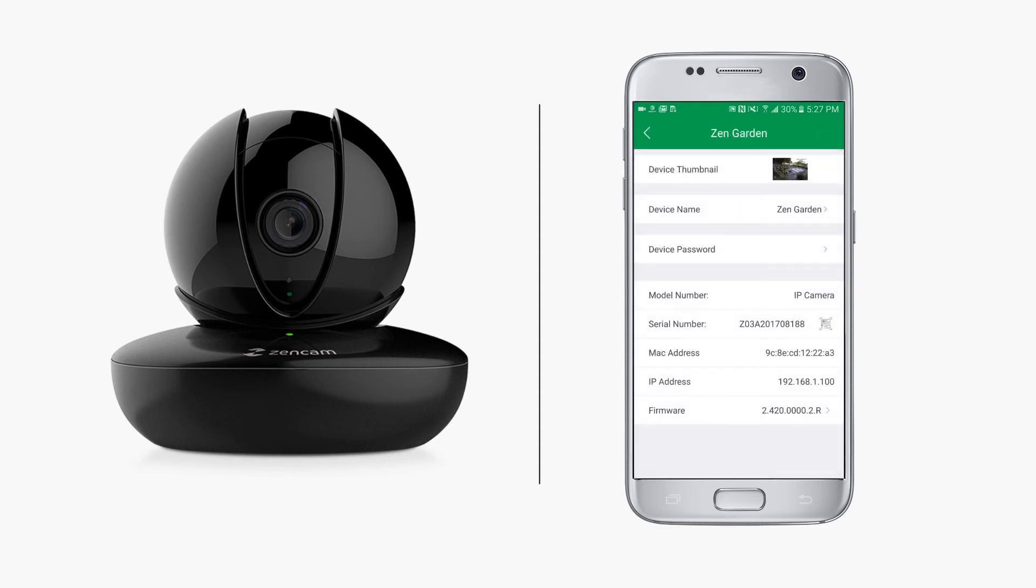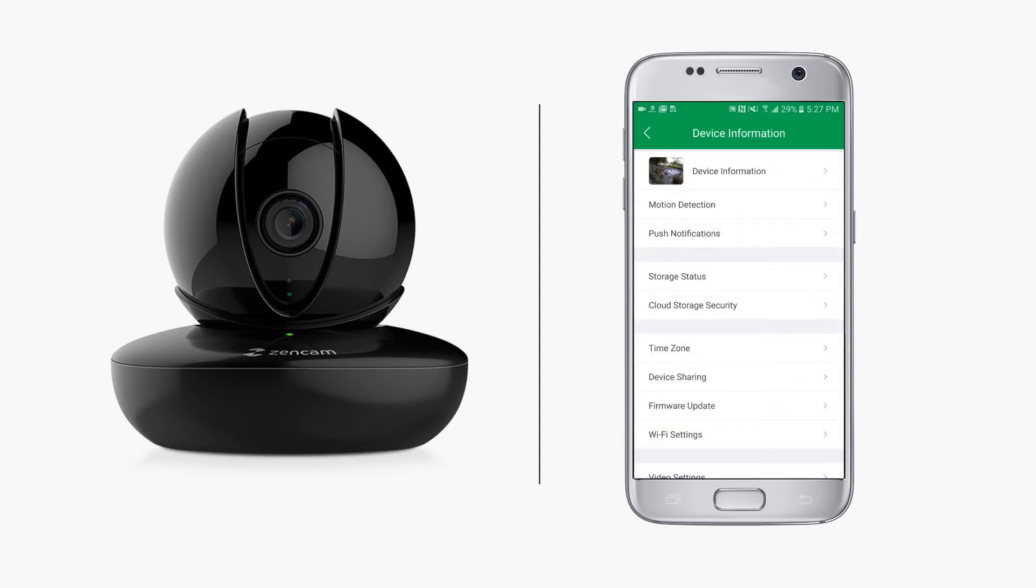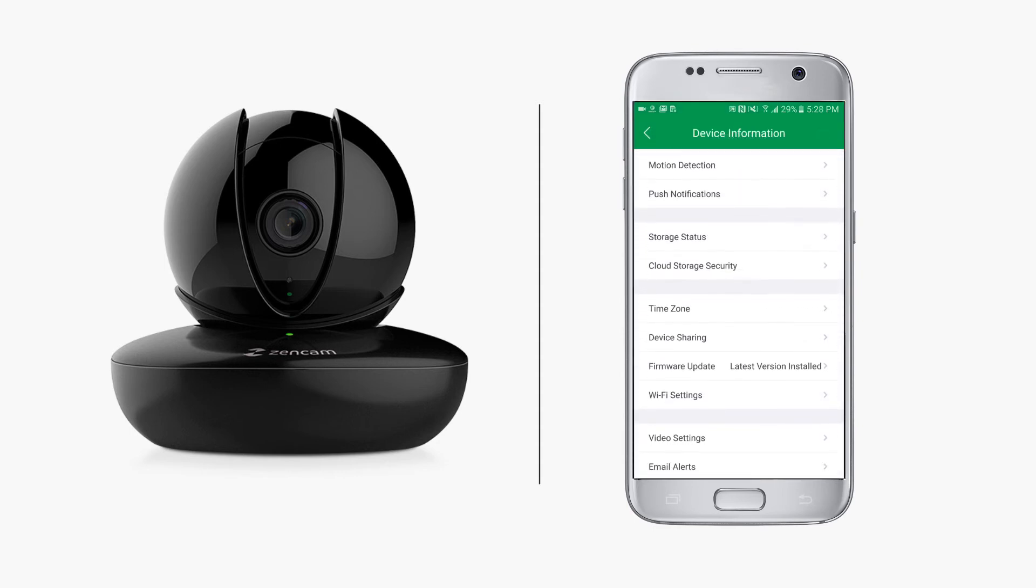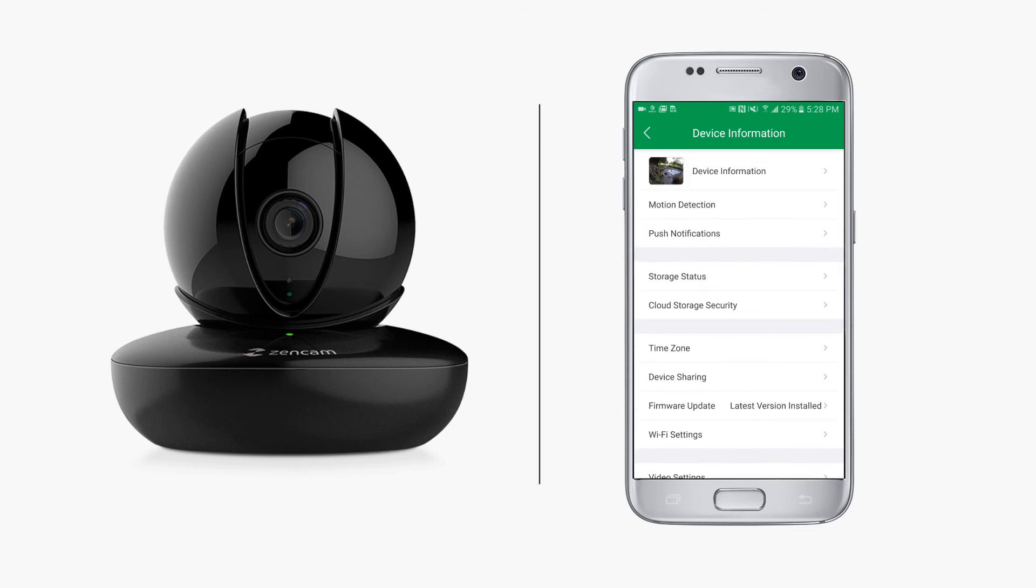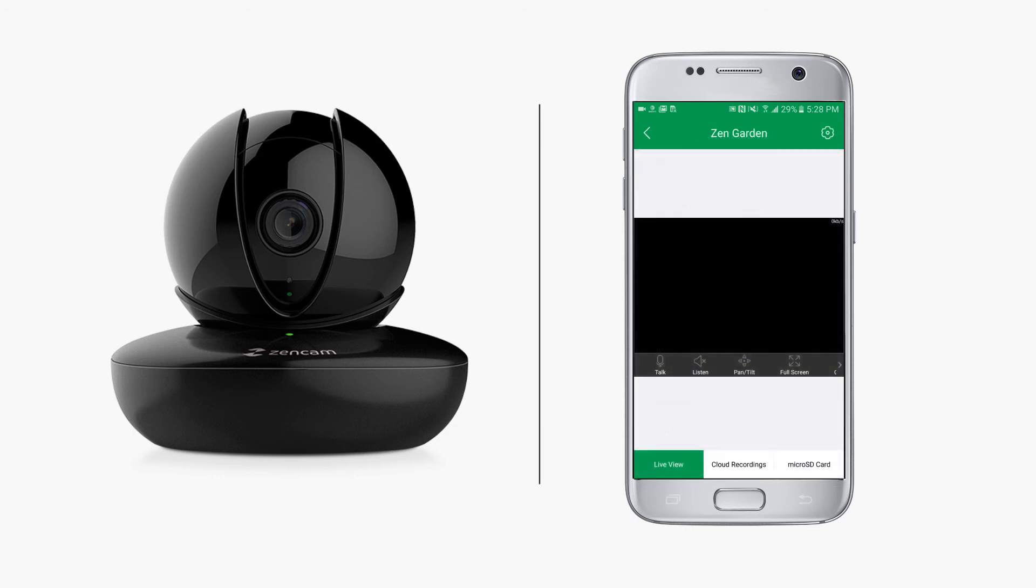Tap the back arrow to go back to the device information screen. At the bottom of this screen is the delete device button in red, in case you want to remove the camera from your account. Tapping the back arrow once more takes you back to the live view screen.